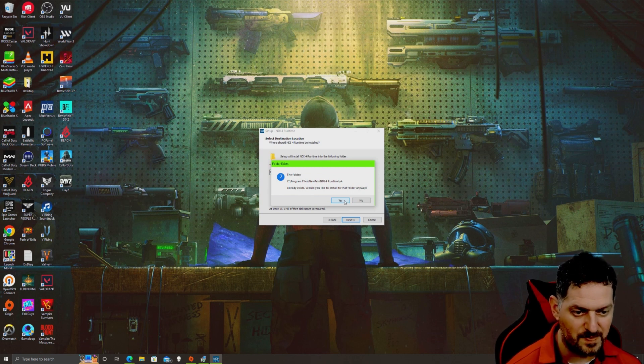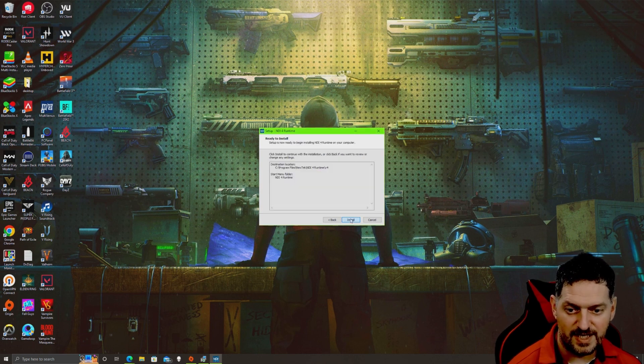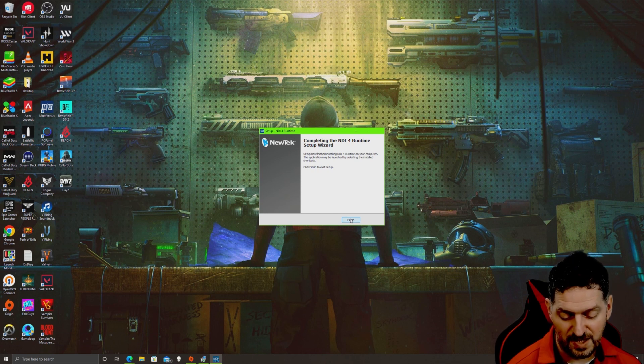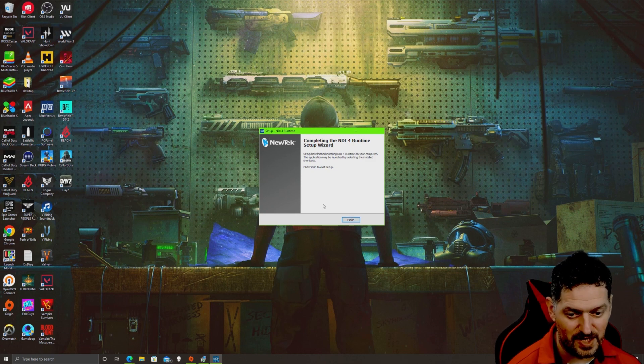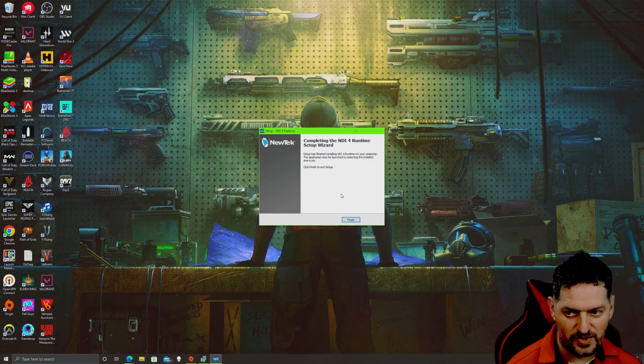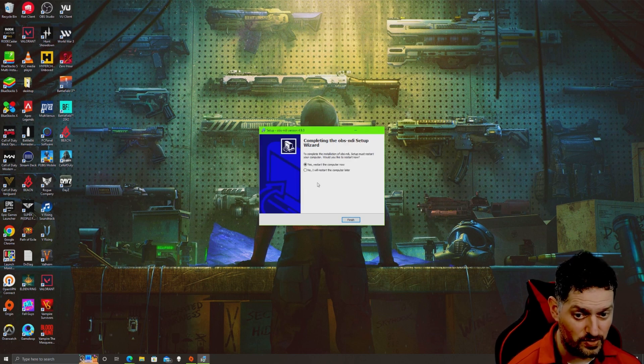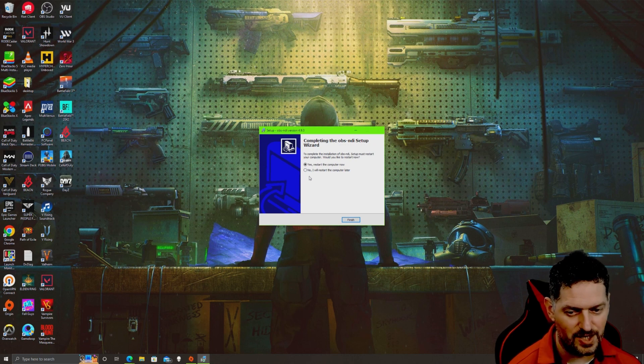Hit yes, next, install. It may ask for a C++ redistributable to be installed. If it does, say yes. That's just some dot net framework that needs to be added in the back end. Hit finish. It'll ask if you want to restart your computer. Say yes. I'm gonna hit no because I've already got it installed.